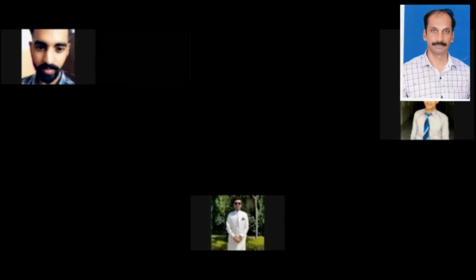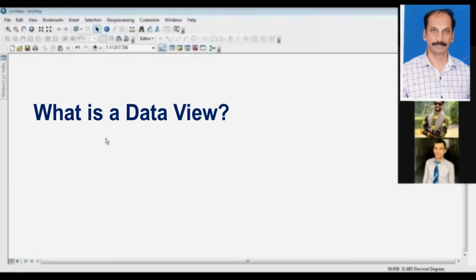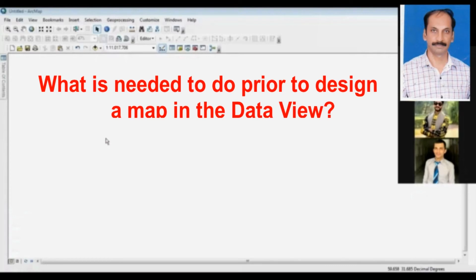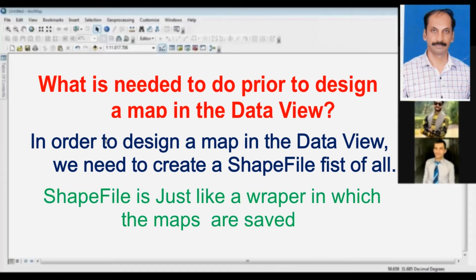Umar. Yes, sir. Okay, sir. We will create a shapefile. After the shapefile, we can design maps in the data view.